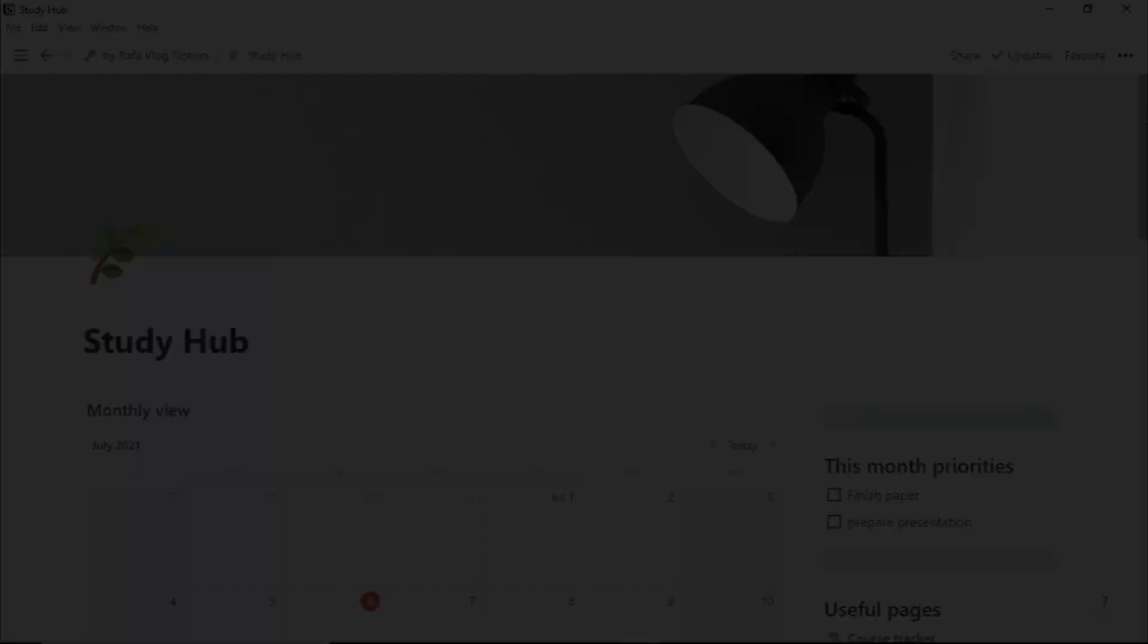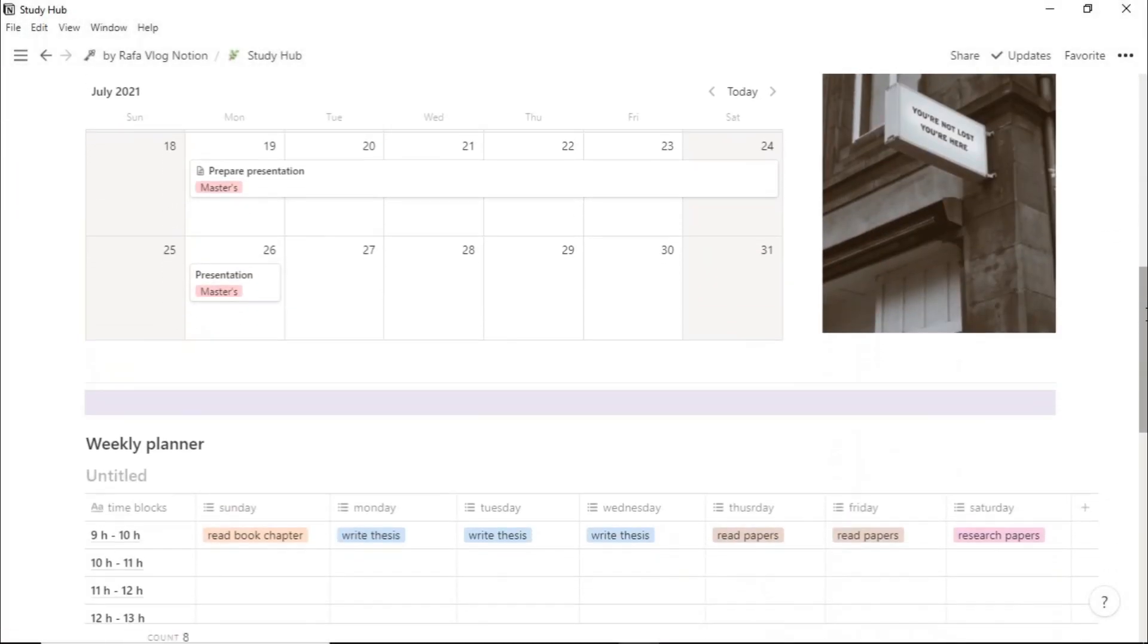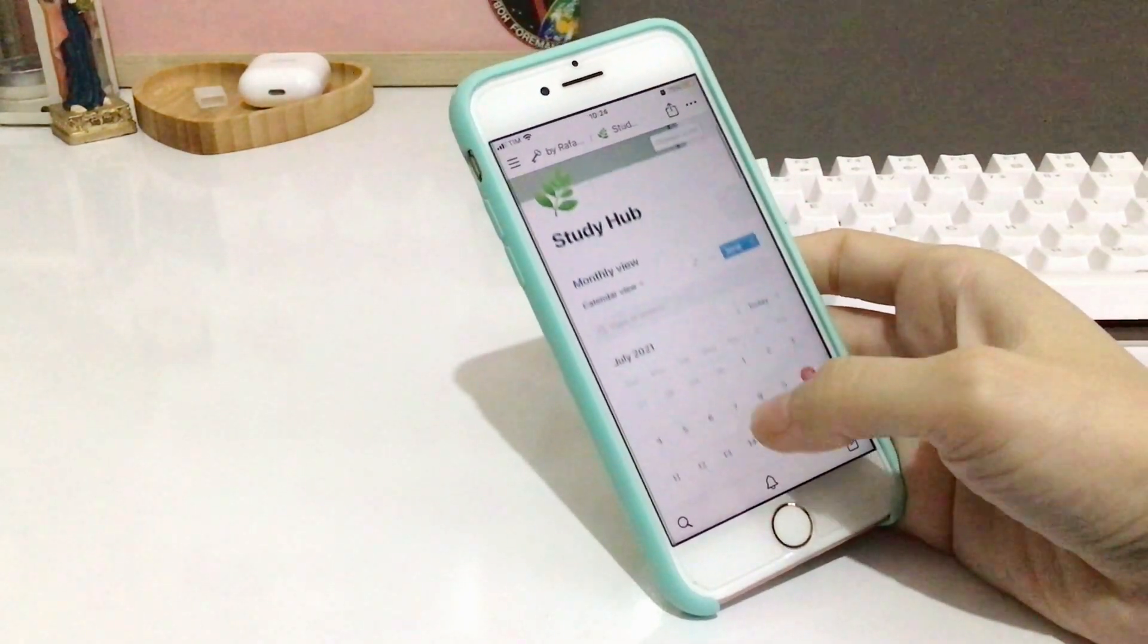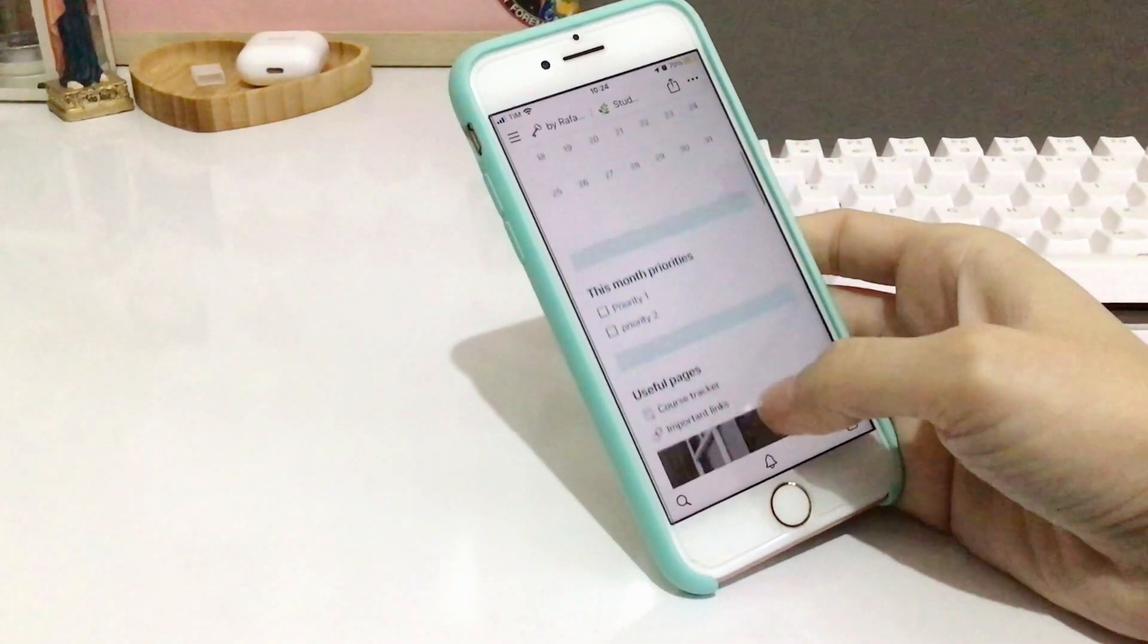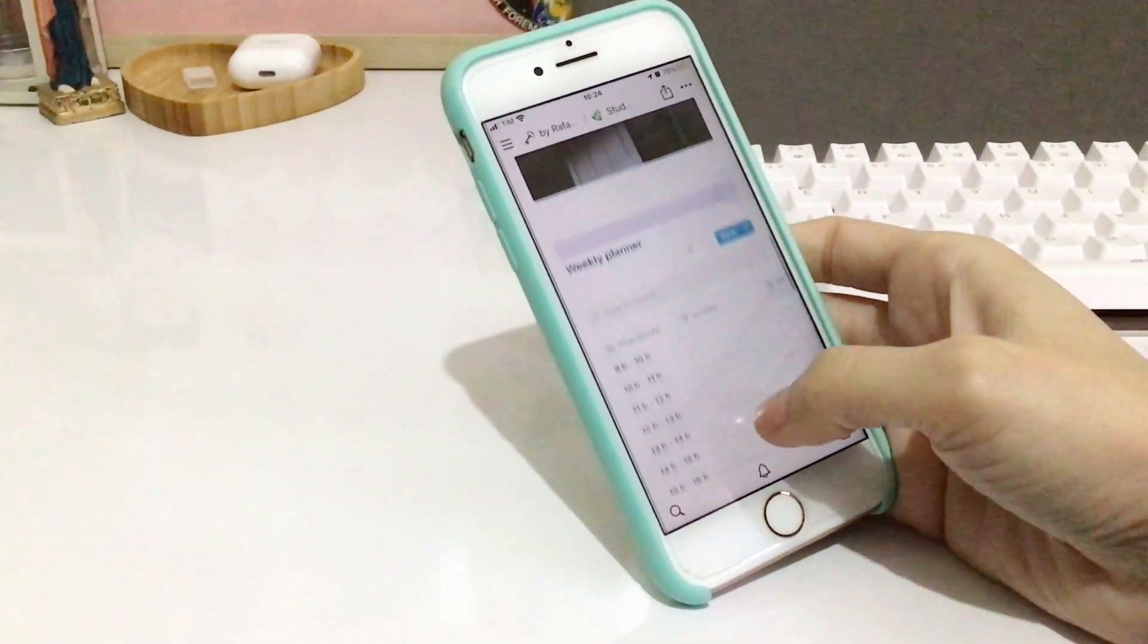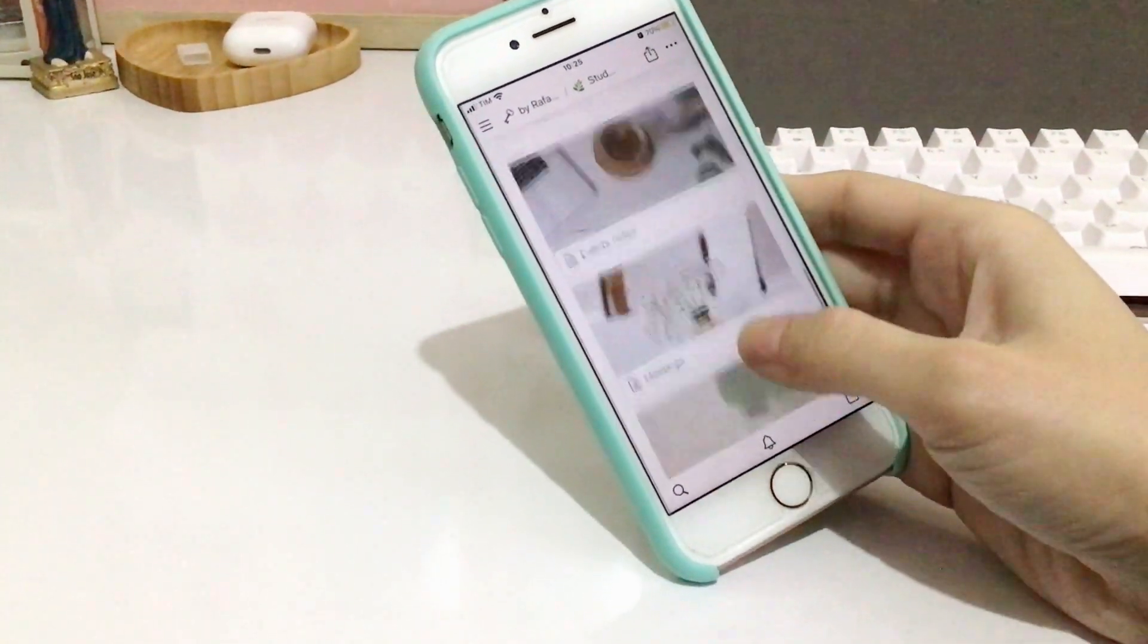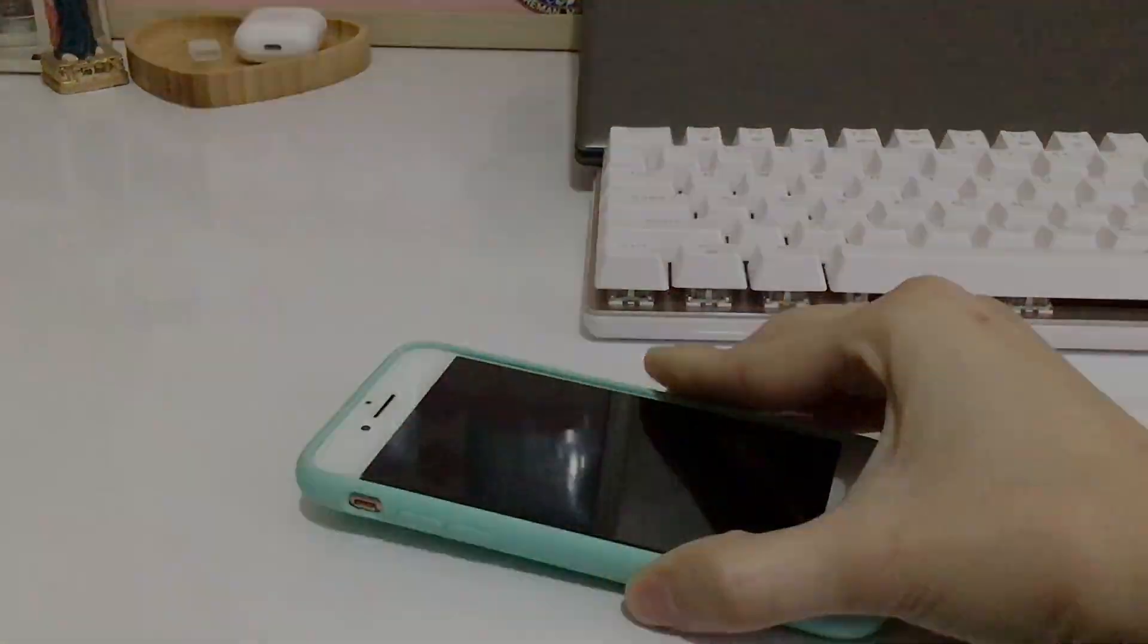You can duplicate this template for free with the link in the description. If you want to be a more organized person, check out the Notion tutorial video or my playlist with organization tips. See you!